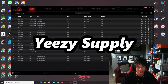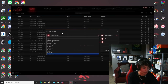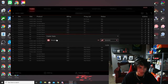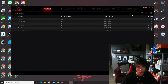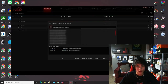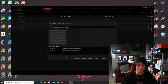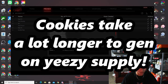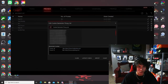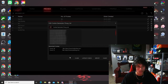Now let's go over Yeezy Supply, which is similar to foot sites in some ways. You do need cookies for Yeezy Supply — go to 'create tasks,' select 'Yeezy Supply,' choose 'generator mode,' submit, and hit play. View the cookies the same way in the proxies tab cookie icon. Keep in mind that for Yeezy Supply you only need about 1 to 2 cookies per task instead of 10 to 20, because Yeezy Supply doesn't use as many. Also, generating cookies for Yeezy Supply is much slower than for foot sites.